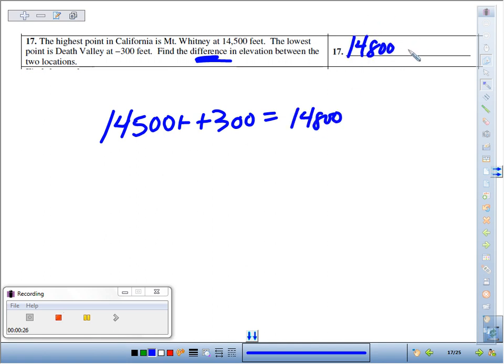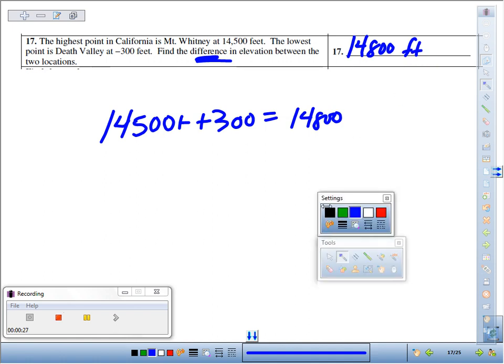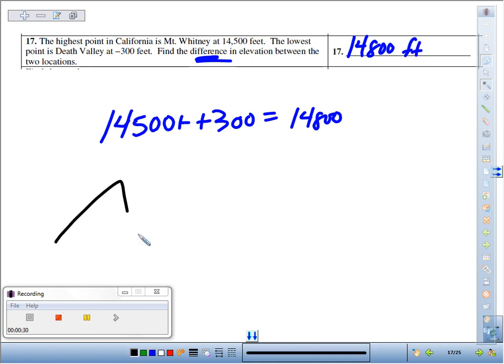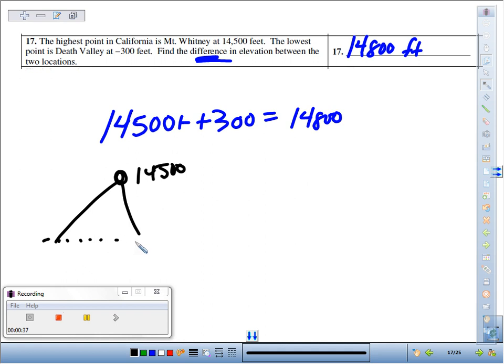Or if you think about it from a picture standpoint, here's Mount Whitney. The top is at 14,500 feet. Death Valley, here's sea level. That, of course, is at zero feet.